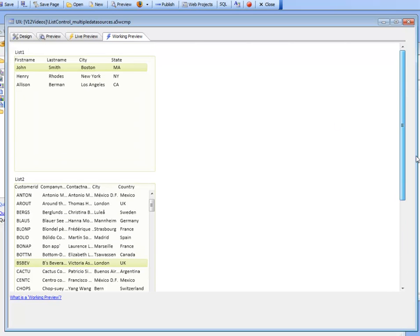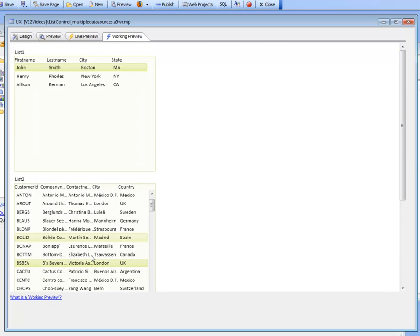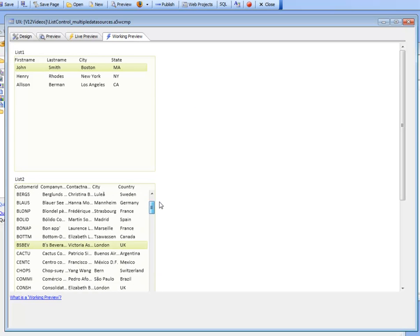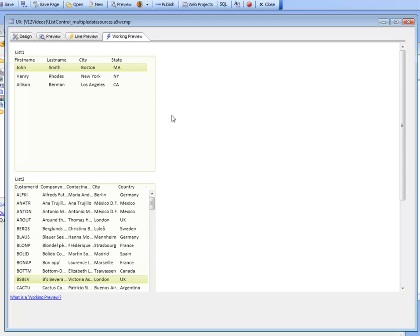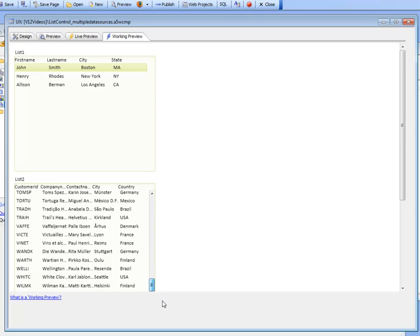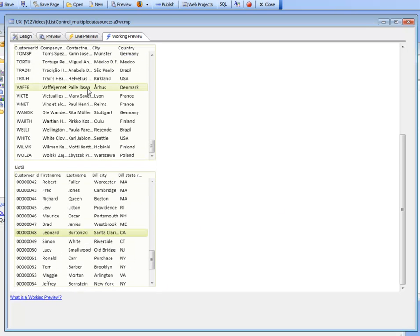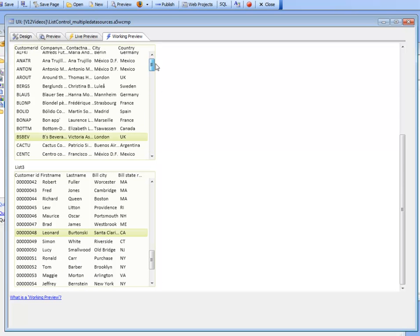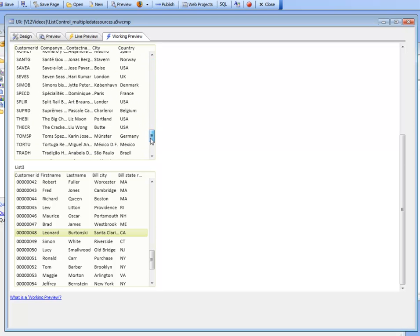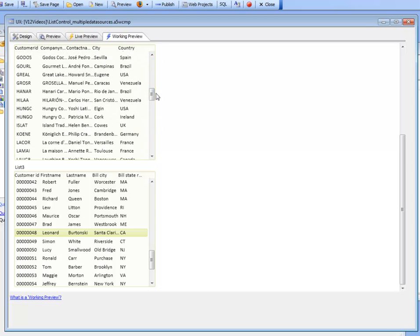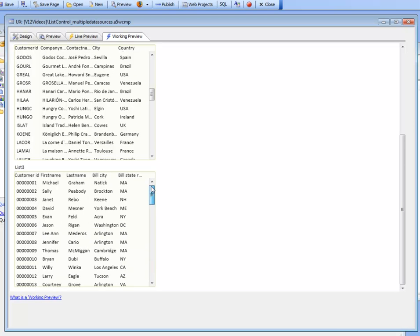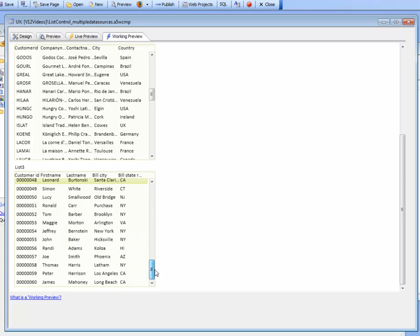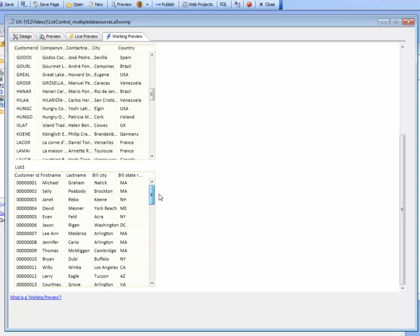One of the things we can point out here is that the list is retrieving all of the data. The first list has three rows. In this list, we've retrieved all 90 rows from the customer table in Northwind, and in this list, we've retrieved about 60 rows of data from the customer table.